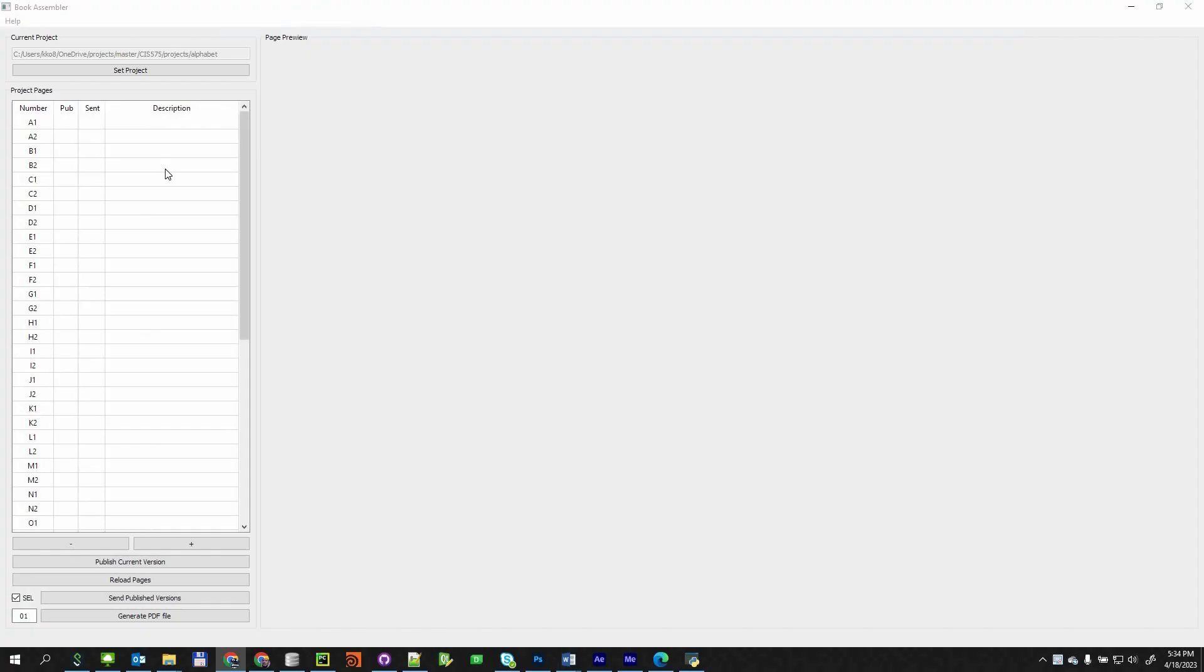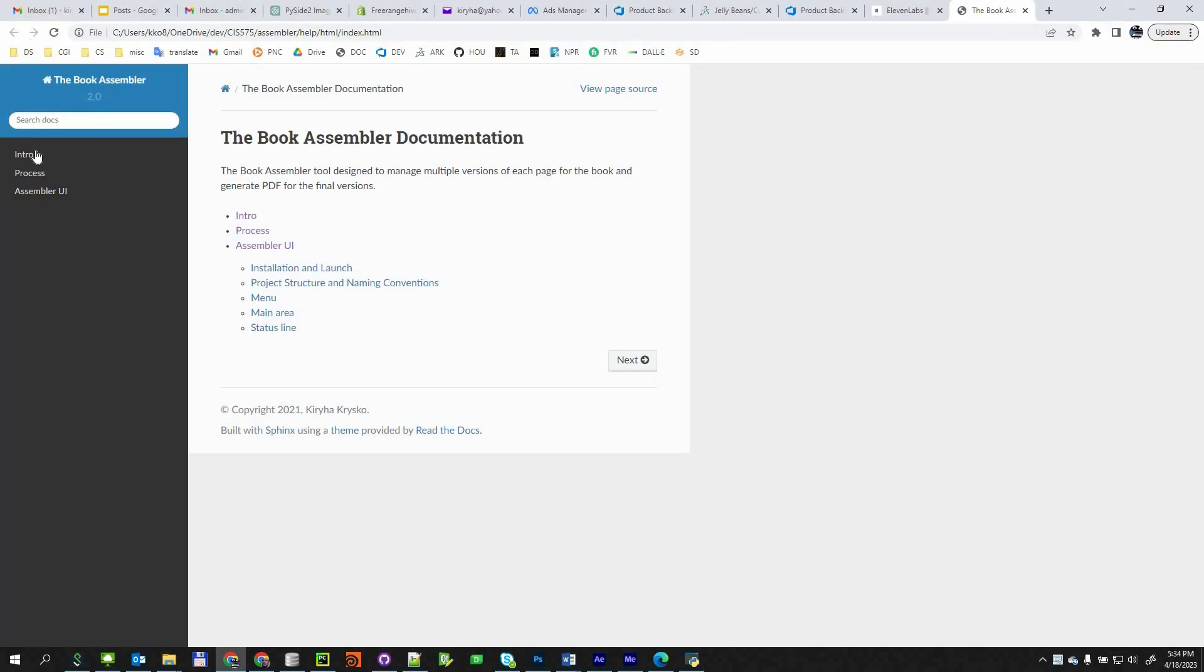The BookAssembler has user documentation that reflects the workflow and application functionality.